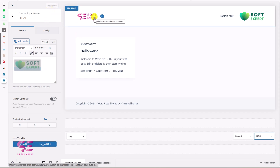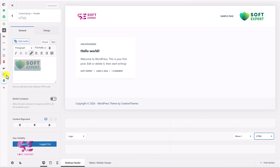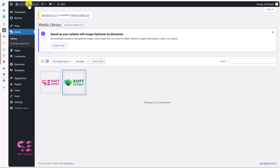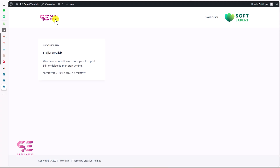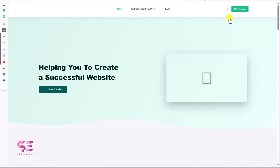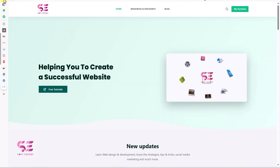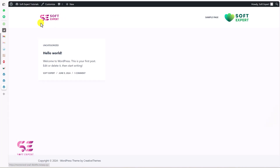Let's quickly visit the website to check it. Close the customizer and open the site in a new tab. This is one of our logos and this is the secondary one. If I click it, this will take me to my website. The first logo will already be linked to your home page. So this was the first method for how you can add a secondary logo to your website.